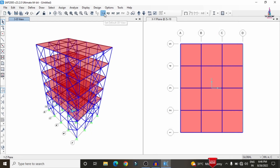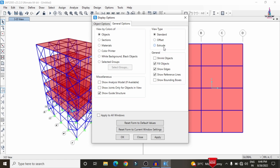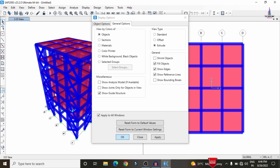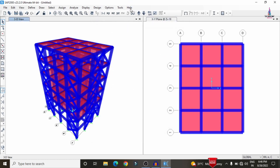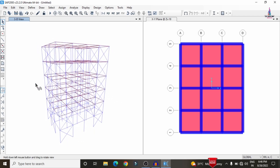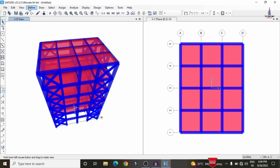After assigning all bracing properties, view the model in 3D rendering. Click the right-mark display option, select General > Extrude, apply to all windows, and click Apply and OK. Now you can see the building model consisting of X-type bracing systems across the different floors.